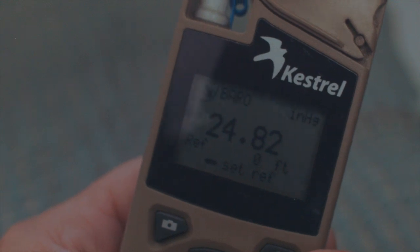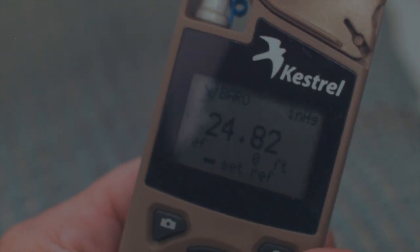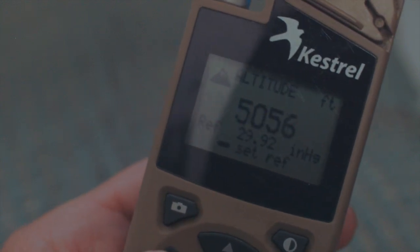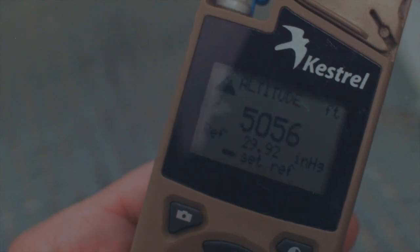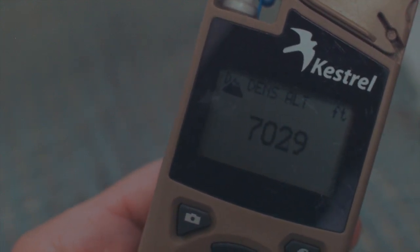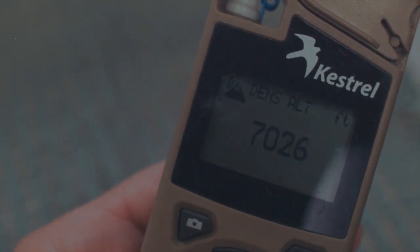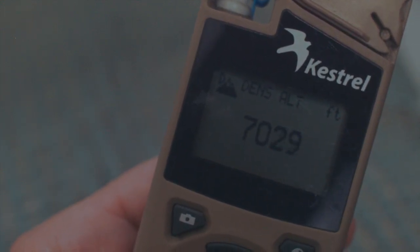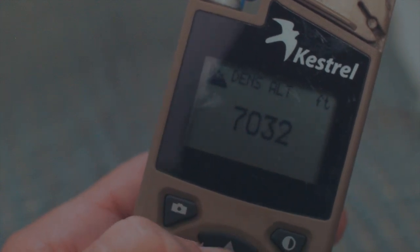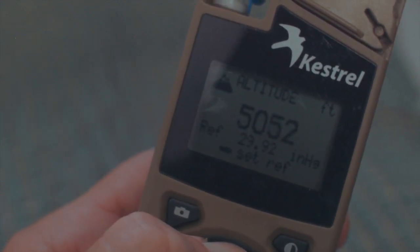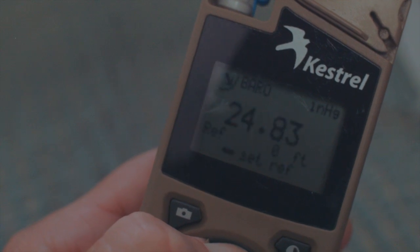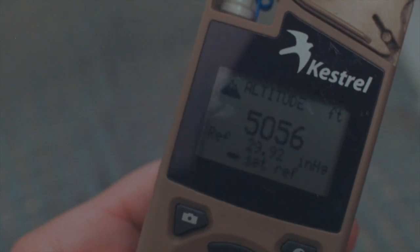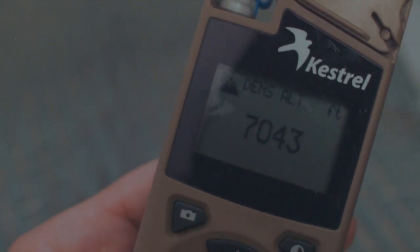The last thing with the Kestrel is: if you have it set with the reference altitude at zero and you're getting station pressure, and then you come down to your altitude and you're at that 2992 with the altitude, you'll get the correct density altitude for this area. That's what gives you the proper DA. Basically, you want this set to factory settings — 2992, which is the sea level reference, and zero feet with the barometric pressure. That gives you the correct DA.